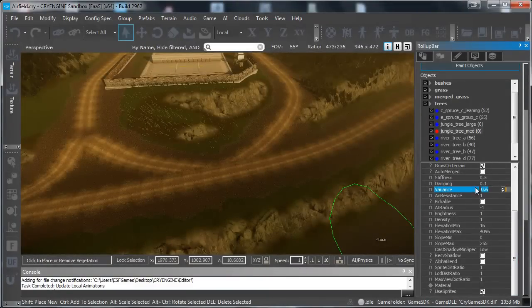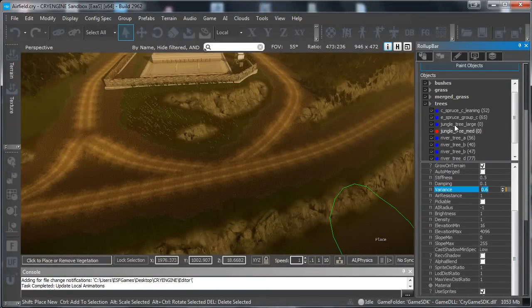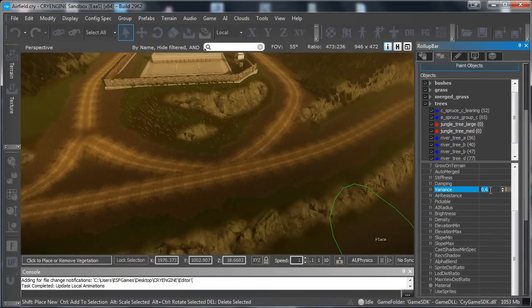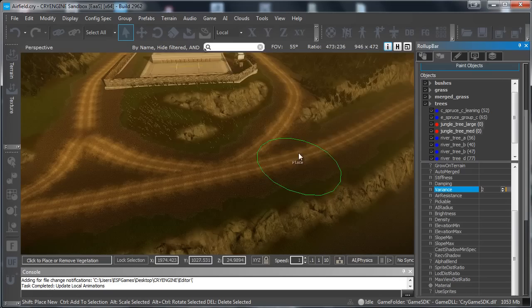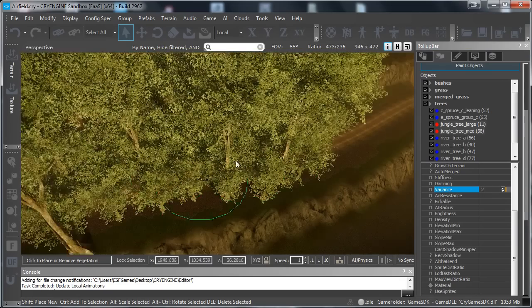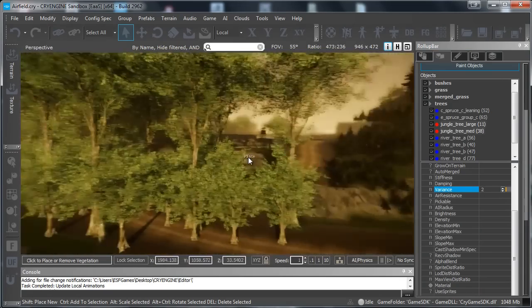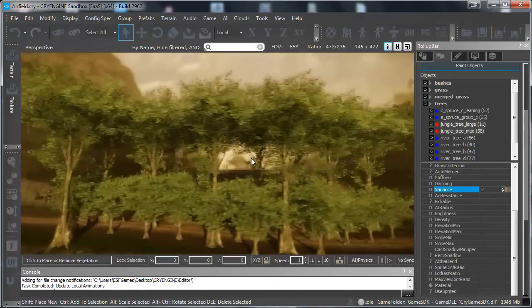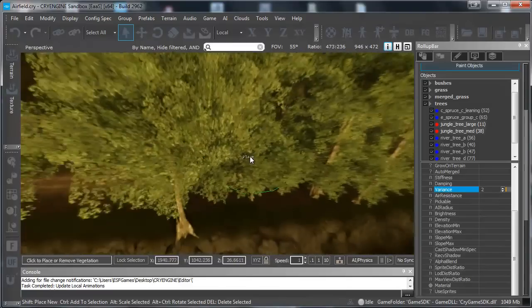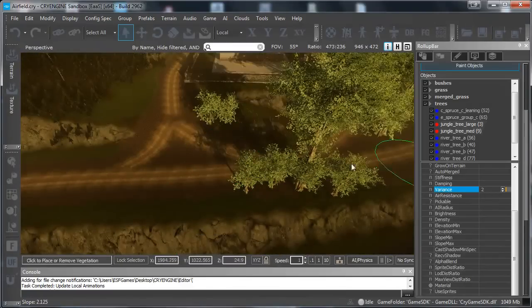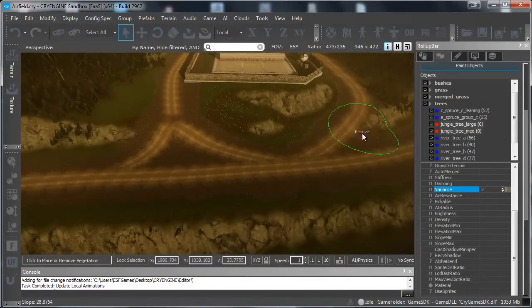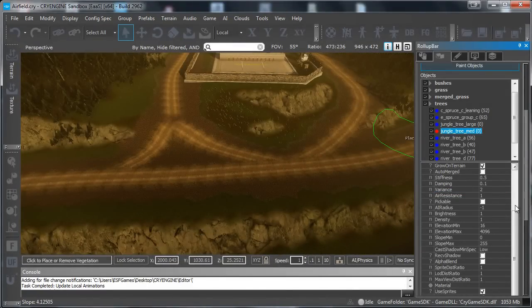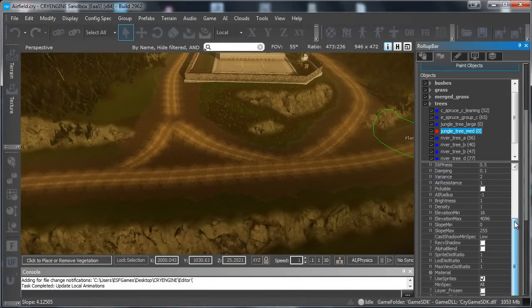Variance. Variance is basically if you have multiple trees selected. Like this. And then we set the variance to 2. Then you can see that it will just paint different trees over here. Like this. But let's just leave it on one tree right now so we can see the settings.